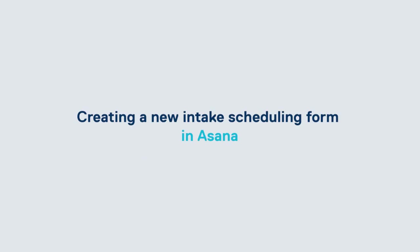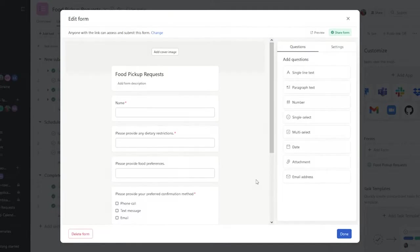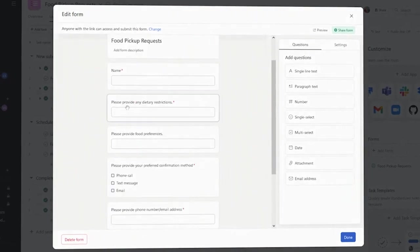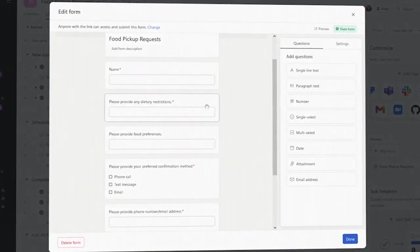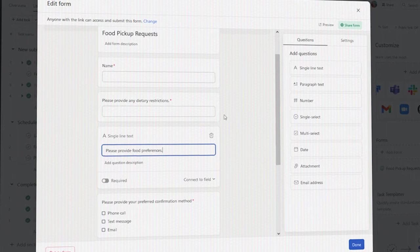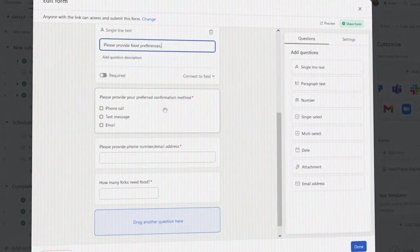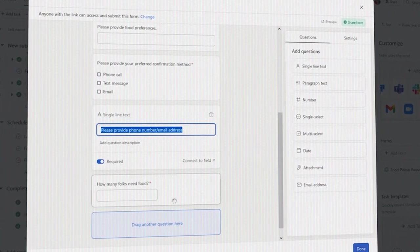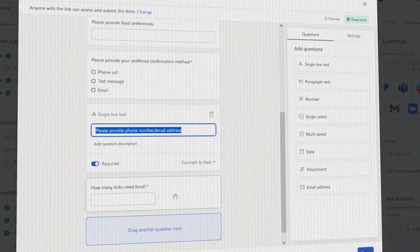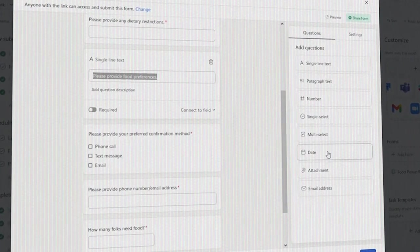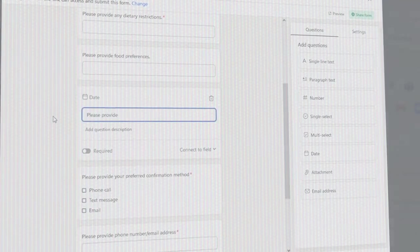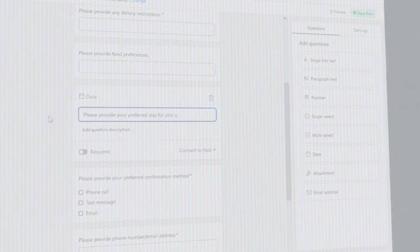The great thing about using Asana Forms is that it generates a URL that you can embed on your website, Facebook page, include in a digital newsletter, and more. You can edit that form as much as you need, whenever you need, and the URL stays the same, so you don't need to worry about changing it on your site.